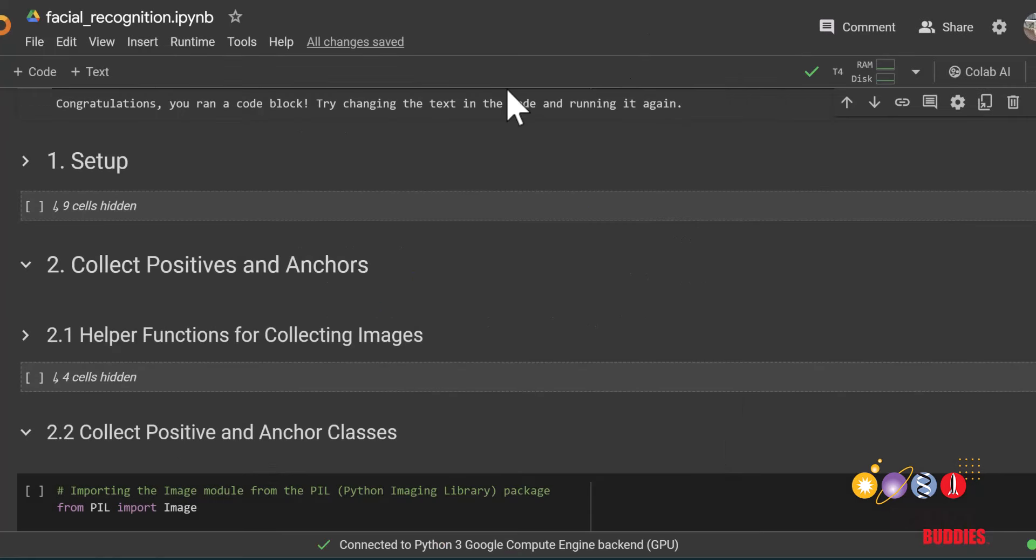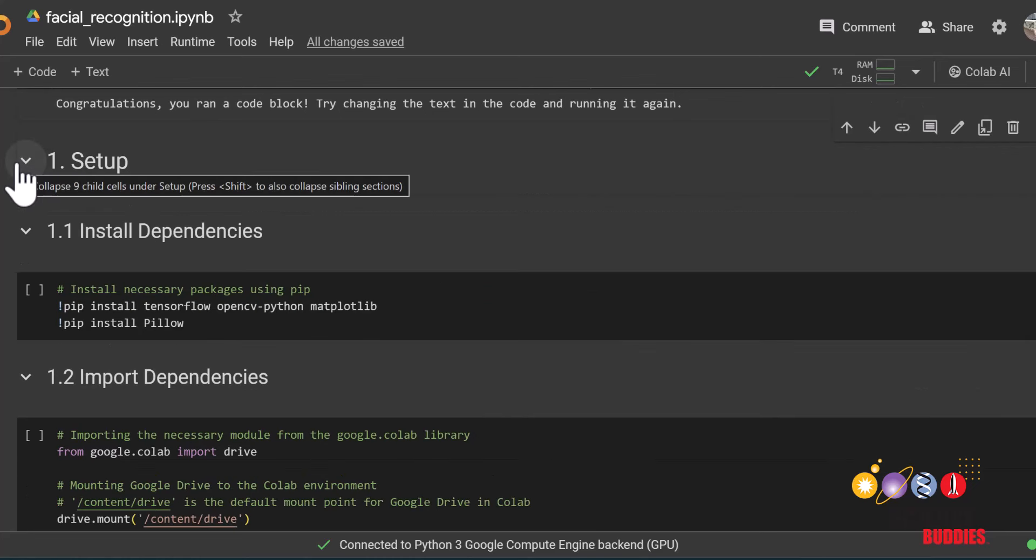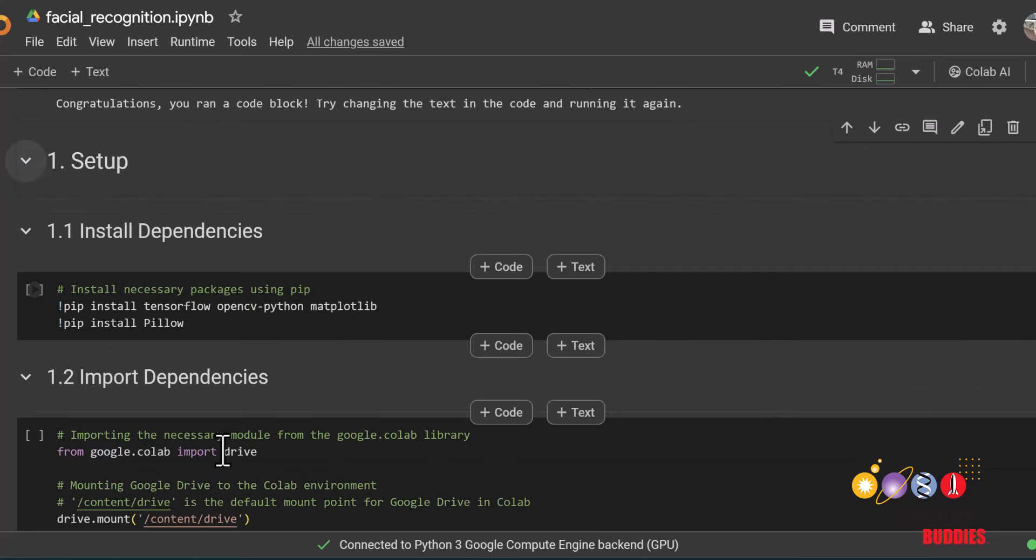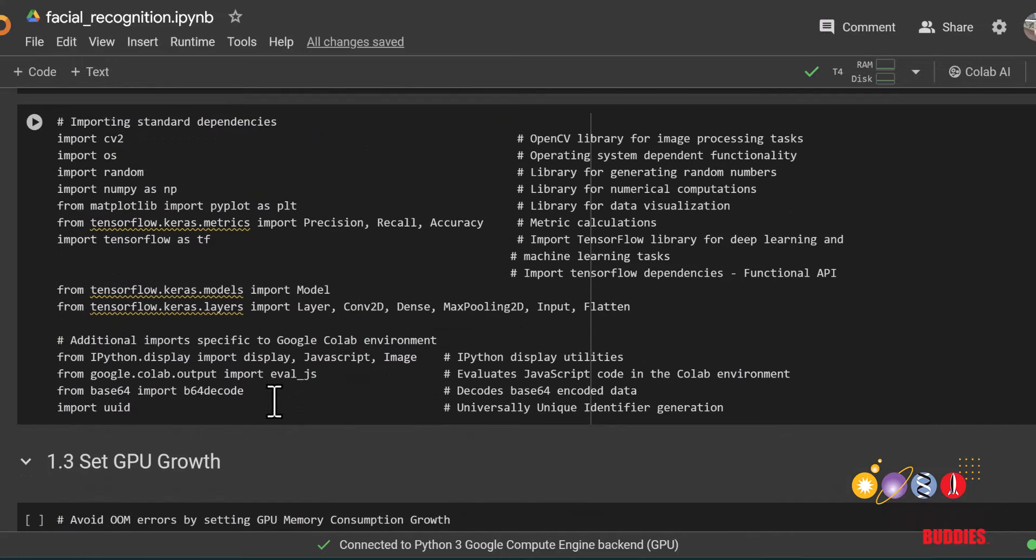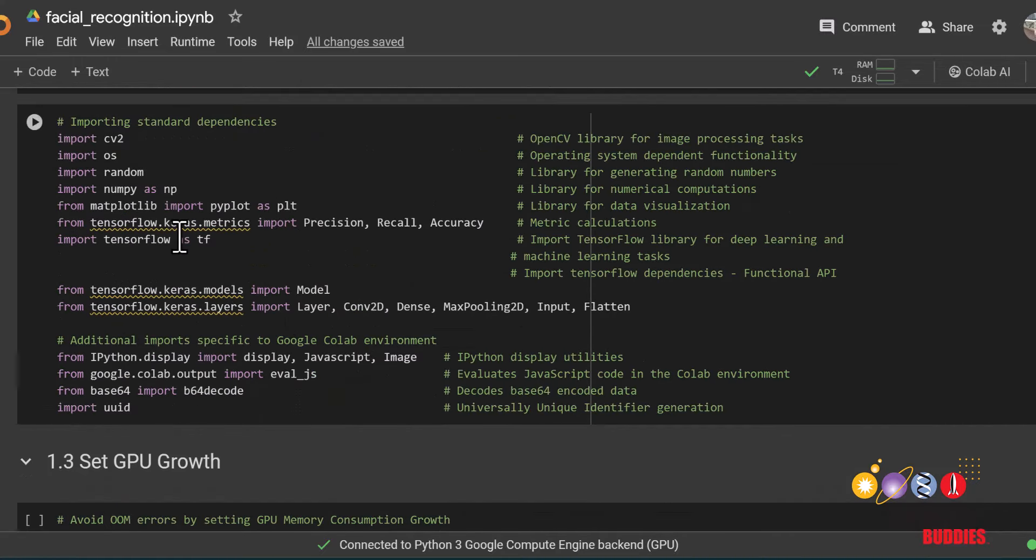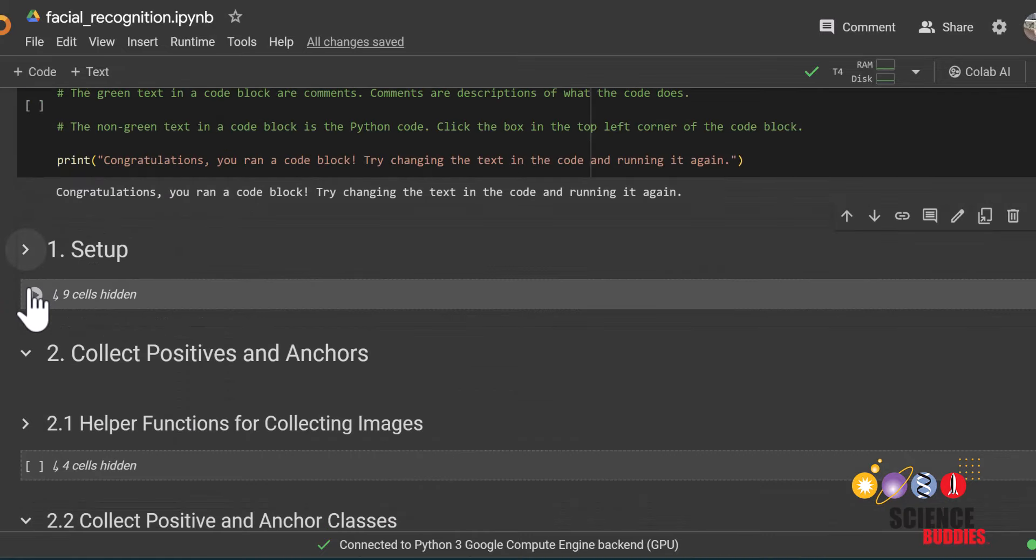The code blocks under this section will install and import the dependencies we'll be using for this project. For more details on what the code does in this section, you can uncollapse it by clicking on this arrow here. Make sure to run all the code in this section. You can also run them all at once by collapsing them again and clicking on the play button directly underneath.